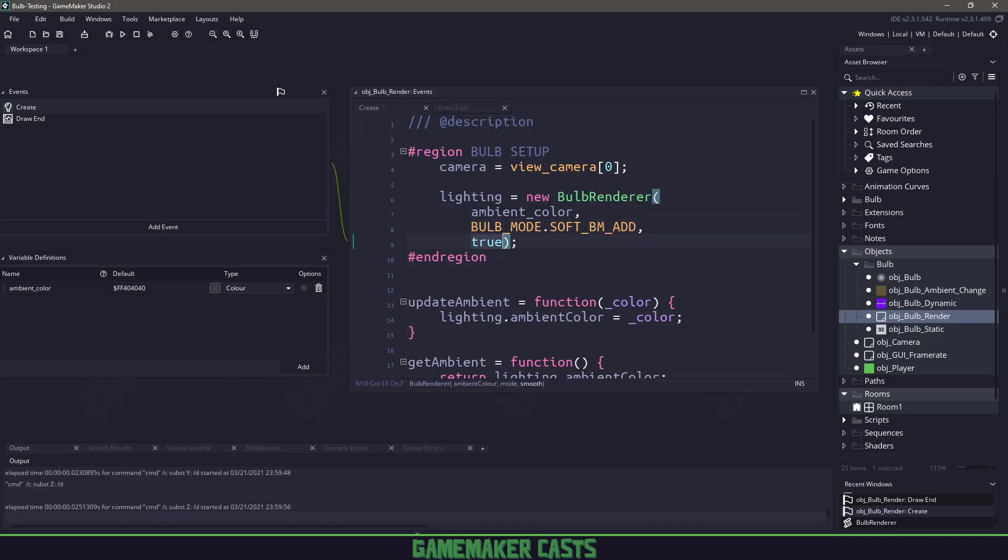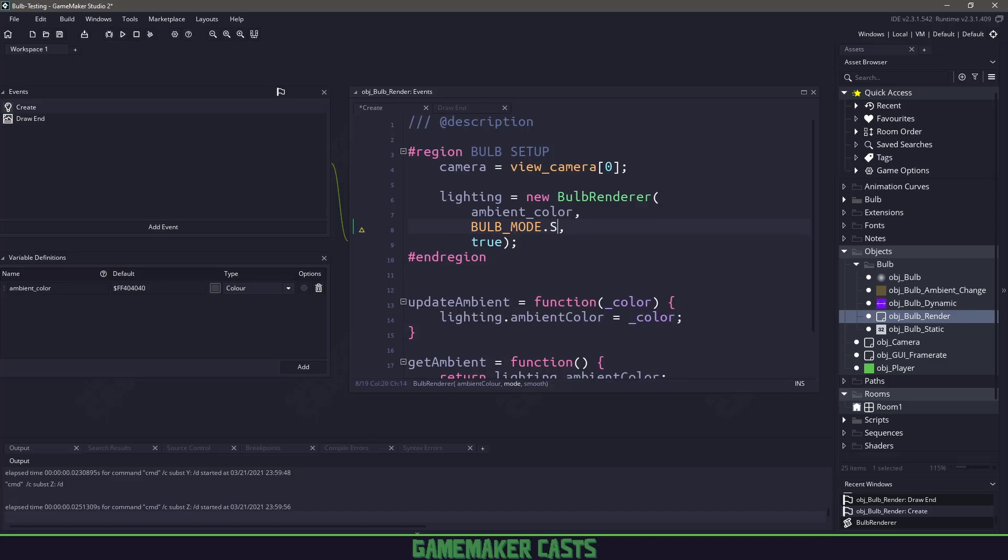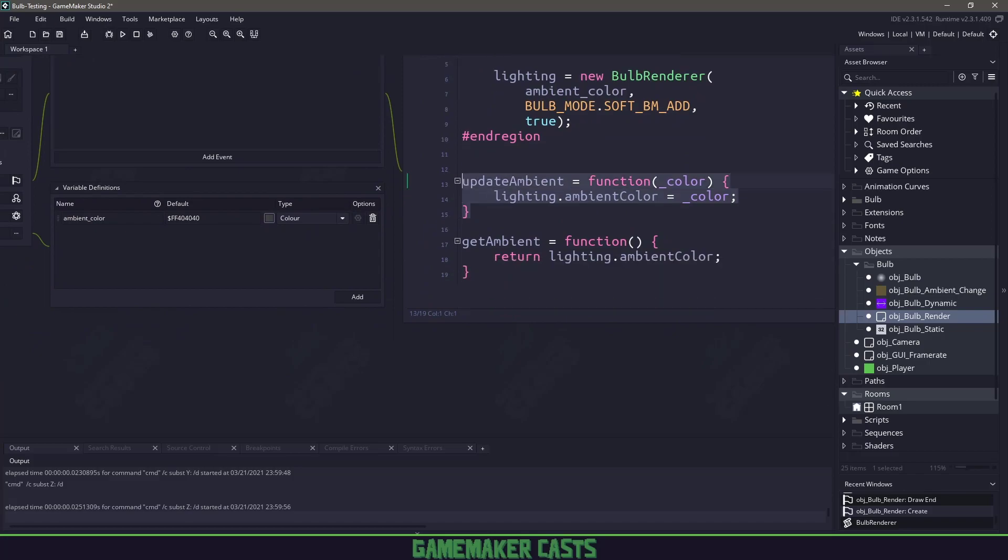This just depends on how you like your shadows. If we take away soft, there's also a few different modes. There's hard add and hard max, but I'm going to keep mine on soft just for this presentation. Some of the other functions I've added is the ability to update the ambient color and the ability to get the current ambient color of our lighting system.